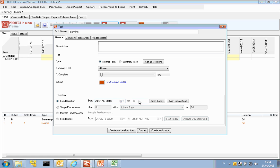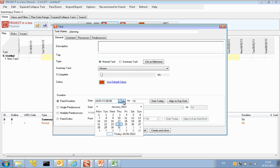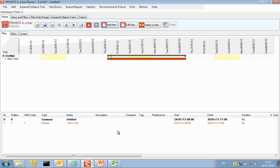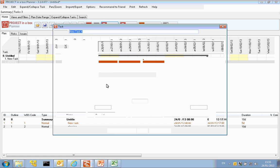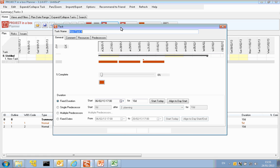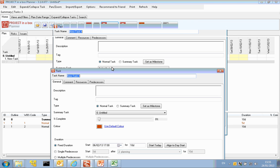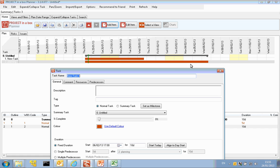So I can set my task here for today, which is what it's come in as, or I could pick a different day using the calendar here. We can then give it a duration. I'm going to say this is going to run for 10 working days. We can then create and close that task. Or if we're going to add a series of tasks here, we can come back here and create and add another one. So there's my task. I can see behind the screen here that that's been added already.